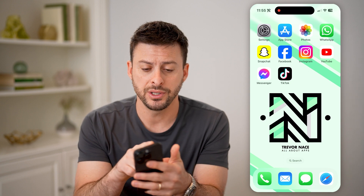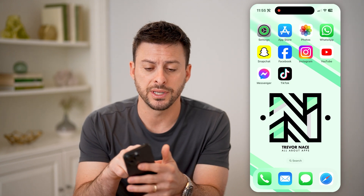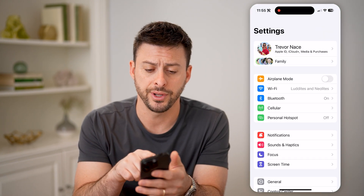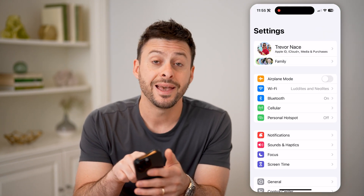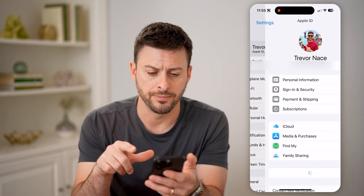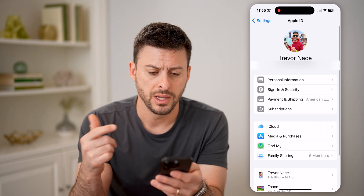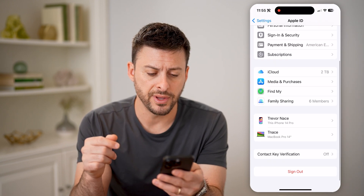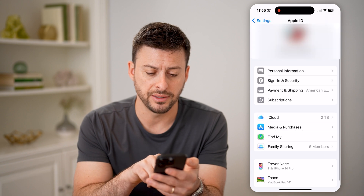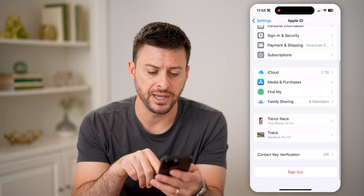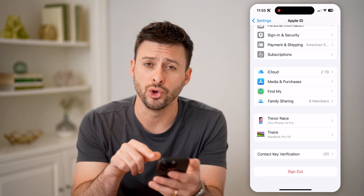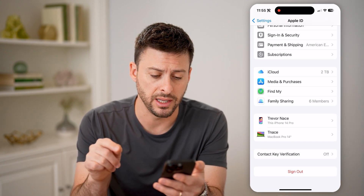The first thing you want to do is head into the Settings on your phone and tap on your name at the very top. You'll be able to see, if you scroll down, the various devices that are on your Apple ID.